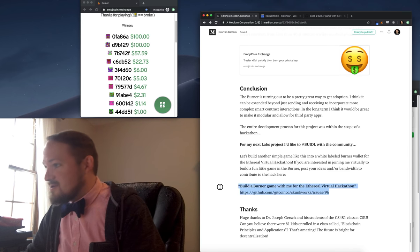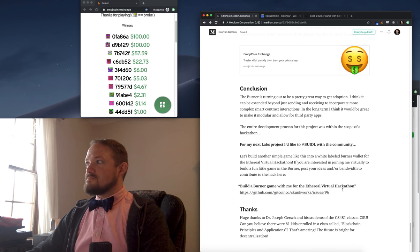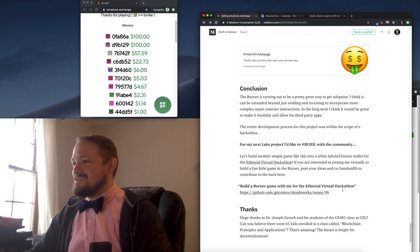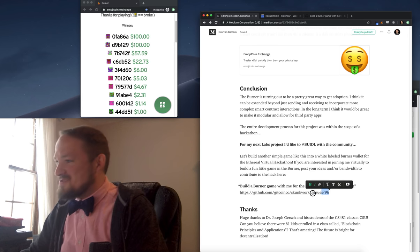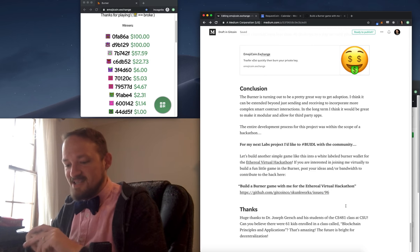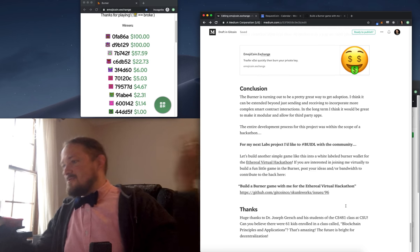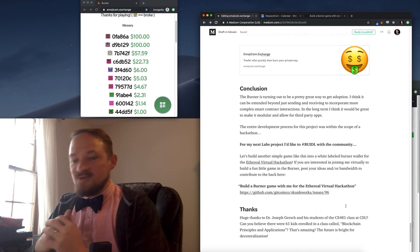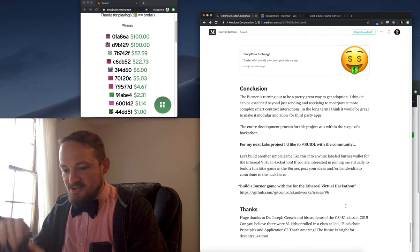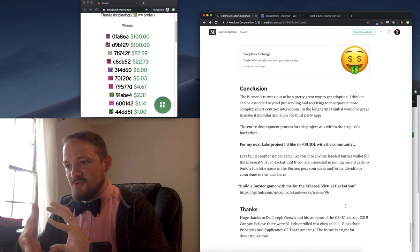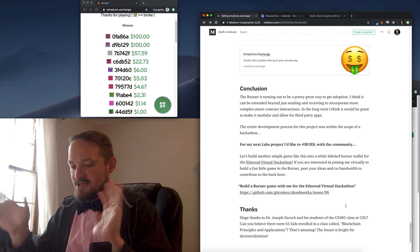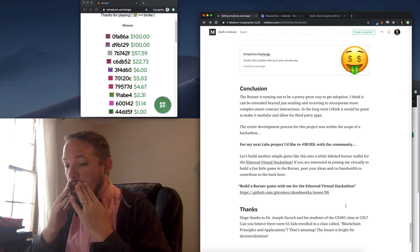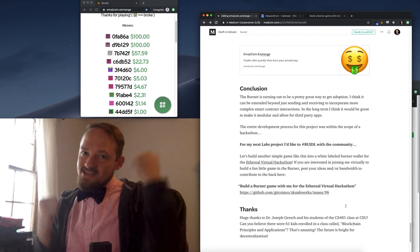There's a link here to a Gitcoin issue. This issue 96 in the Gitcoin skunk works is build a burner game with Austin for the virtual hackathon. So come join me, pitch some ideas, pitch a little smart contract code. Let's figure out what the backend will look like. And then I'll try to be kind of hands off and let you build what we can, and by you, I mean a lot of people. I hope that's all work on this together.